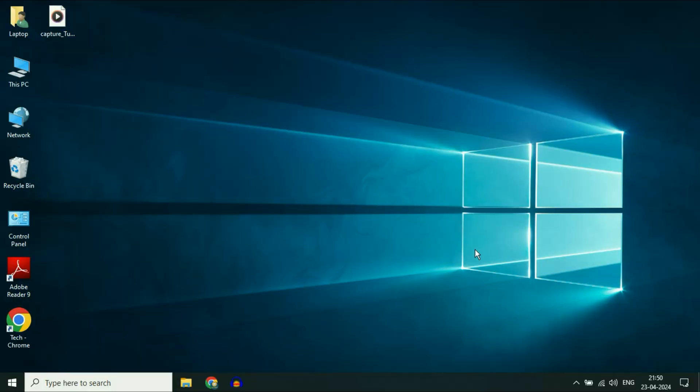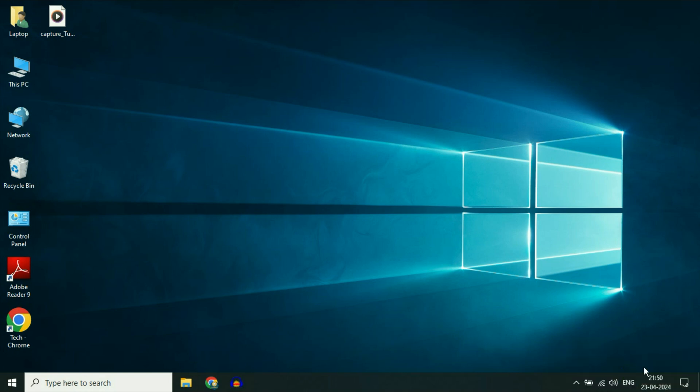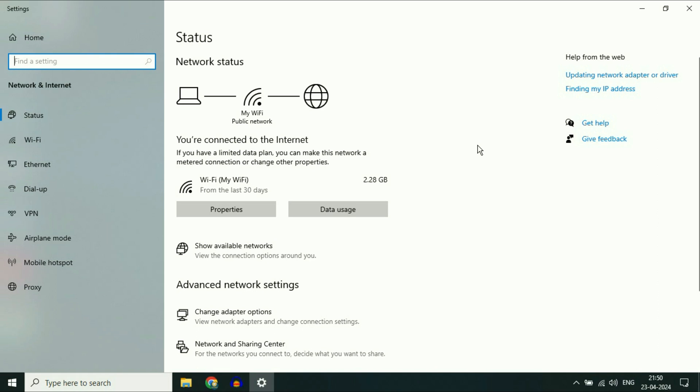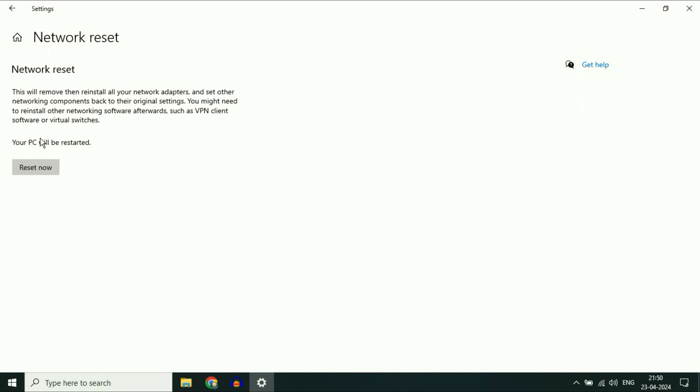The final method you can try is reset your network settings. Right click on the Wi-Fi icon, then click on open network and internet settings again. Now scroll down and you will get the option of network reset. This is the option we need, reset now. Just click on this option and this will reset your network settings and fix all kinds of Wi-Fi related issues. After that, restart your laptop and this will fix the error completely.